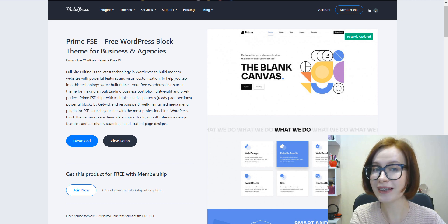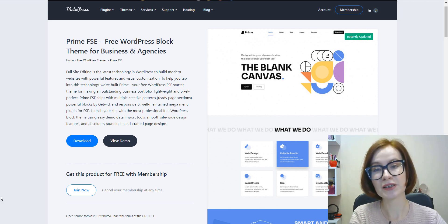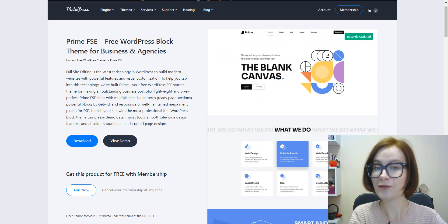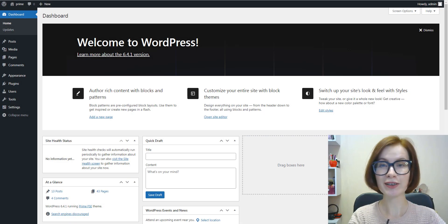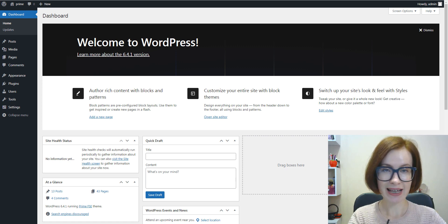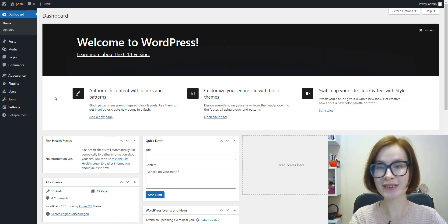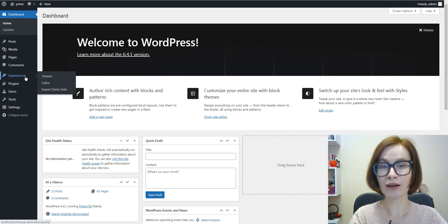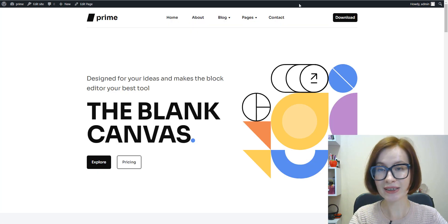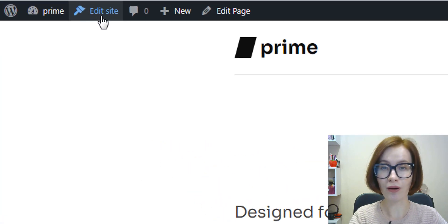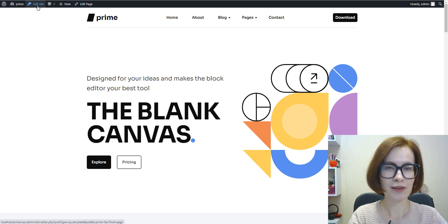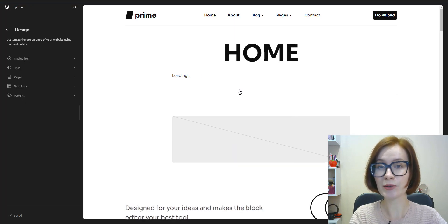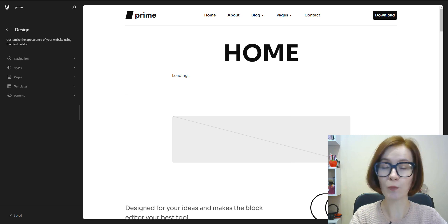You can launch the site editor by logging into WordPress admin. From there, locate Appearance on the left side and click on Editor. Otherwise, you can do it from the Edit Site link in the top bar on the front of the website. When you arrive in the site editor, you will see a preview of your website.